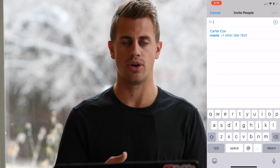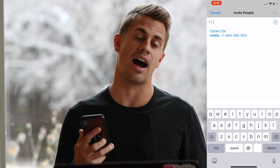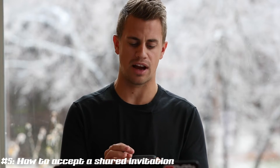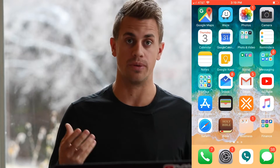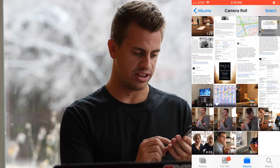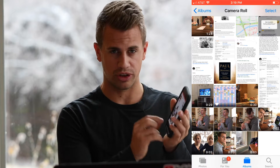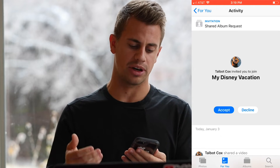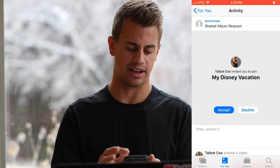We can invite whoever we want into the shared album — anyone who has an iOS device, iPhone only. On Carter's phone, if you look at the top of the Photos app, there's a little plus icon, meaning I invited Carter to the photo stream. Carter clicks on that, and at the bottom under 'For You' there's a plus-one notification. Clicking on that shows that Talbot Cox has invited you to join My Disney Vacation. Carter hits Accept and is now in that Disney Vacation album.